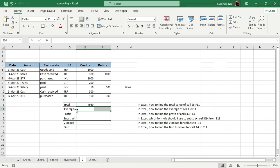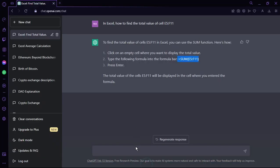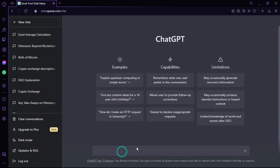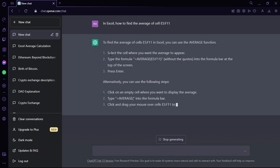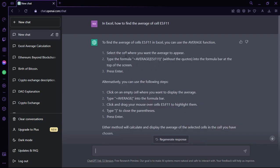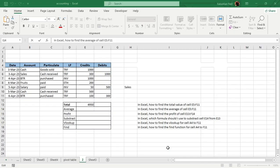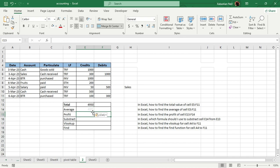I'm going to do the same thing to find the average. I copy the command, go to ChatGPT, paste it with Control+V. One thing to remember is that ChatGPT does not always give you the same type of result or solution every time. Sometimes it's just one line; other times it gives you multiple steps to follow. Going back to Excel, I paste Control+V and you can see that 495 is the average.